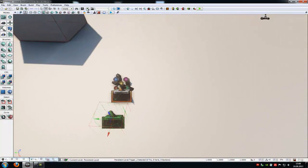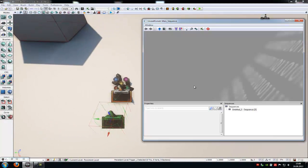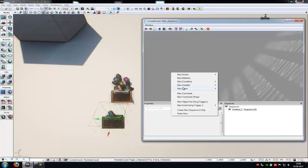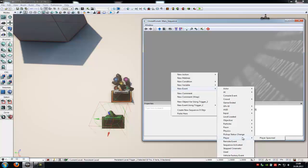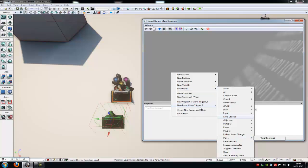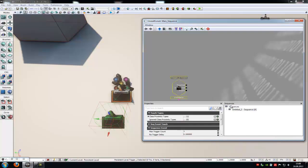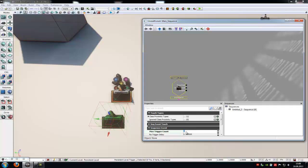Then go into Kismet, do a right click and choose any event you like. You can combine this with a level loaded event, a player start event, but I will use a trigger touched event. Now in the trigger touched event, I will choose a max trigger count zero, so infinite. We can use this trigger as many times as we like.